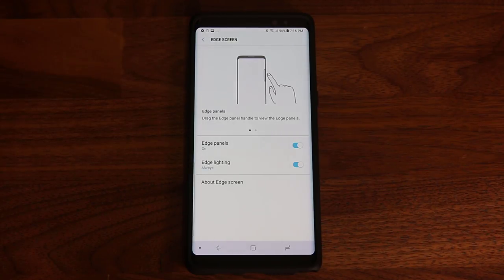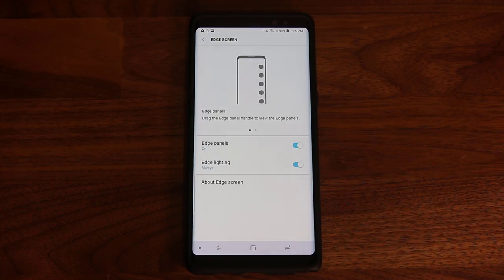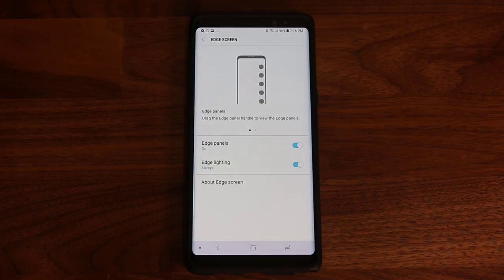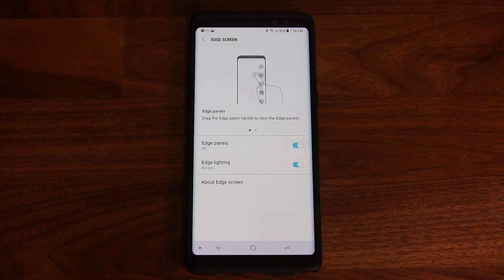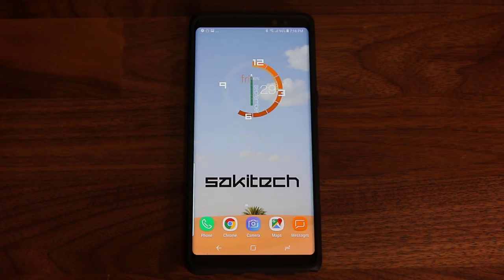That's basically everything you need to know about the edge screen. If you have any questions, comments, or concerns, just drop them down below in the comments section. Subscribe to Saki Tech and give this video a thumbs up. If you use Instagram or Twitter, follow me at SakiTechOnline. Have a fantastic day and enjoy your Galaxy Note 8.